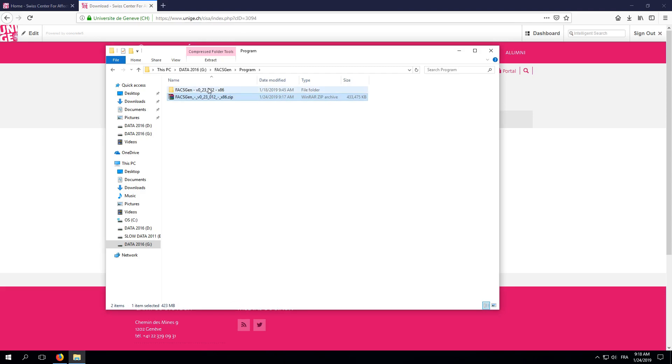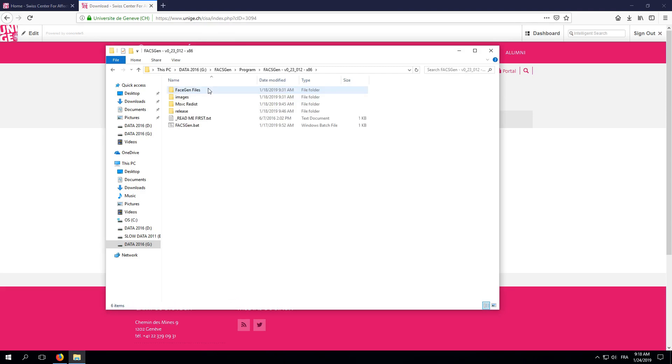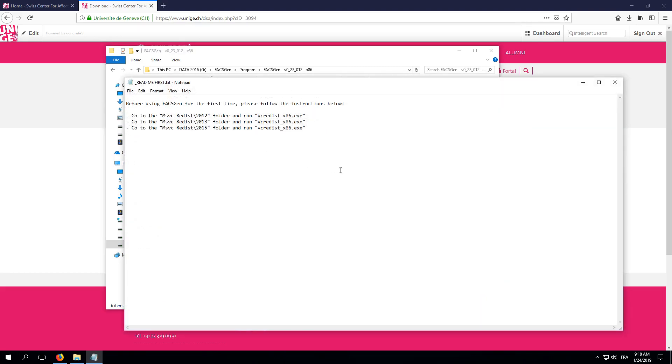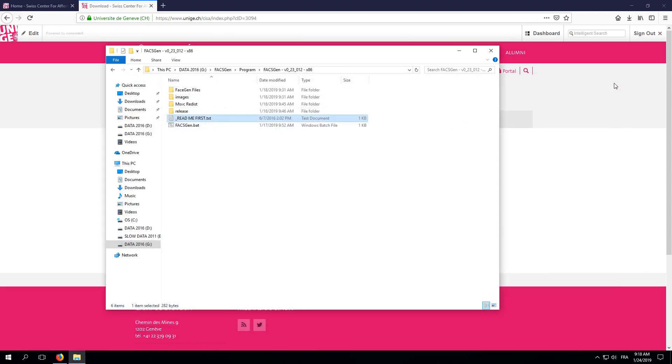Now, in this folder, you'll find a README text file. Let's have a quick look at it. Alright, so before running FaxGen for the first time, we'll need to install three different versions of the Microsoft Visual C++ redistributable. Let's do that in order.